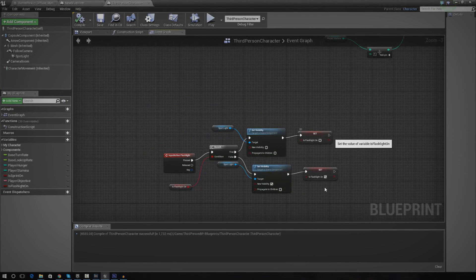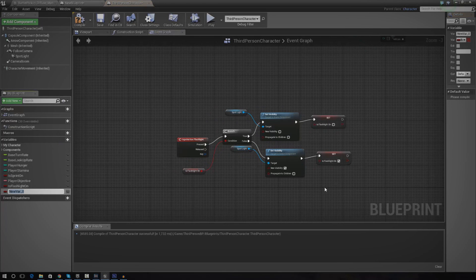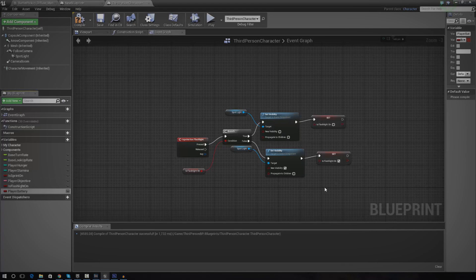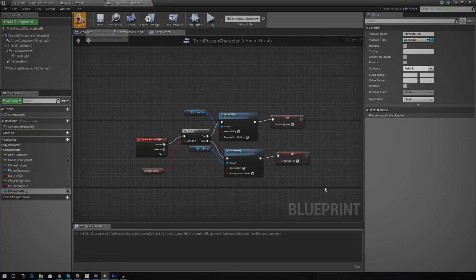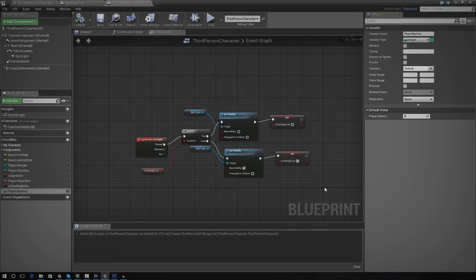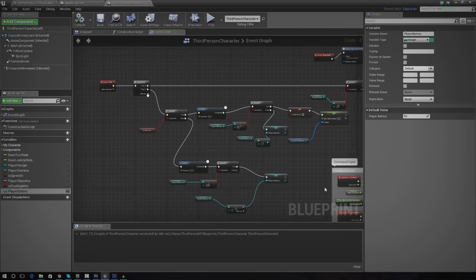The harder part is setting it up to use battery. We're going to create a new variable called 'playerBattery', change its type to integer, and set the default value to 50 so the player starts with a little bit of battery. After compiling, we go to the same place where we handle stamina and hunger regeneration, and set it up to drain battery whenever the isFlashlightOn variable is true.